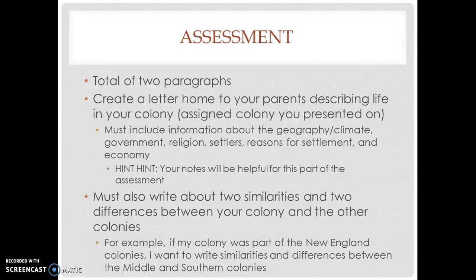The second paragraph is going to be some more higher order thinking. You're going to write about two similarities and two differences between your colony and the other colonies. Listen closely — here's an example: if I did Massachusetts, my colony is in New England, so I would not compare or contrast any other New England colonies. I have to look for similarities and differences between the middle and southern colonies. If you had a middle colony, you compare to New England or southern. If you had a southern colony, you compare to New England or middle colonies.